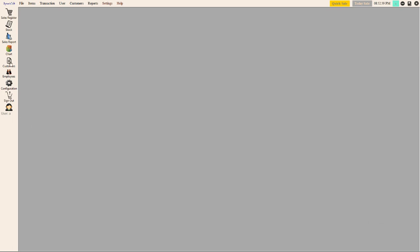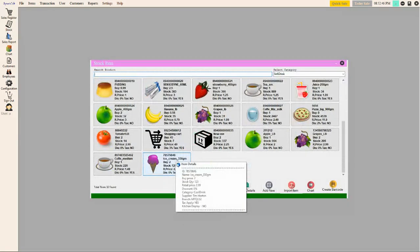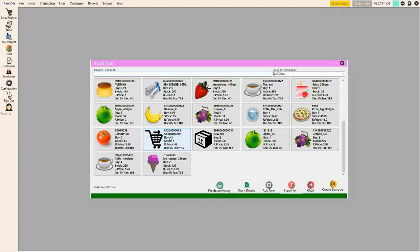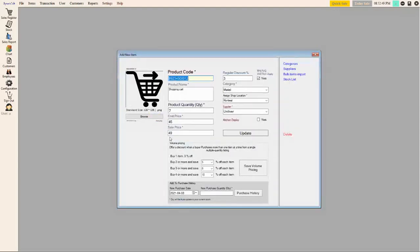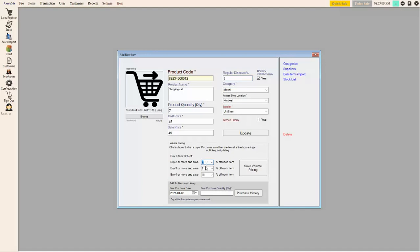So how to add multi-level discount rate on item. Here, click the stock item, select one item. Here you see the regular discount rate, and then this is the multi-level pricing. In customer purchase two or more, five percent will be applied. Three or more, eight percent. And four or more, ten percent.